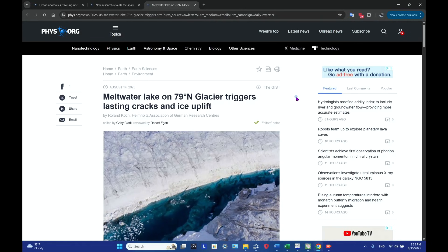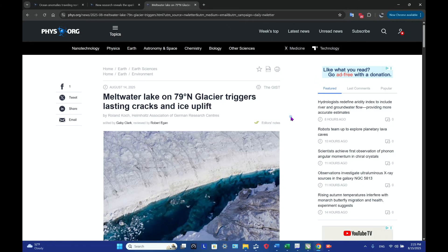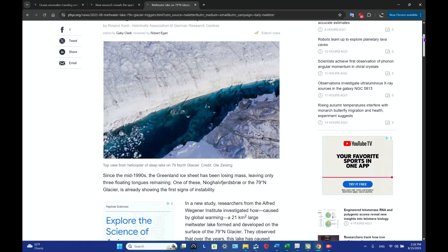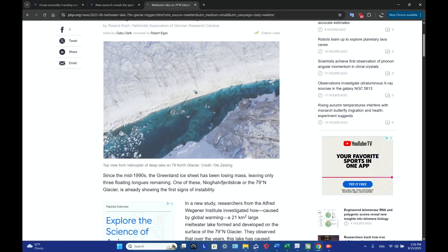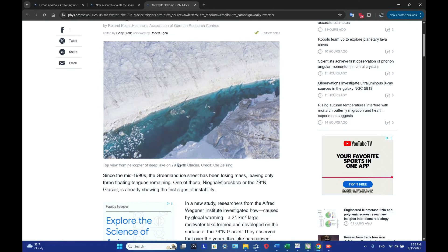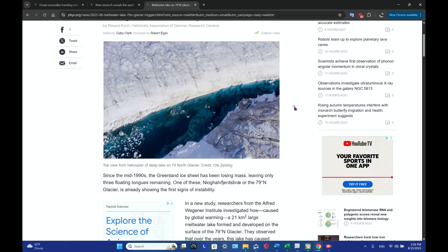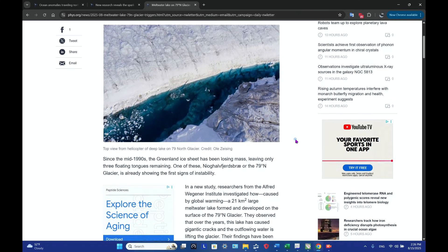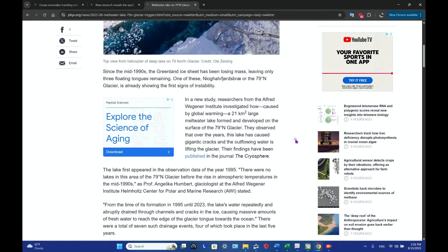Is a lake on Greenland cracking up? Well, according to recent research, meltwater lake on a glacier located at 79 degrees north latitude triggers lasting cracks and ice uplift. Hello friends, Jim here. So what is going on? This is a top view taken from a helicopter of this deep lake located at 79 degrees north latitude.